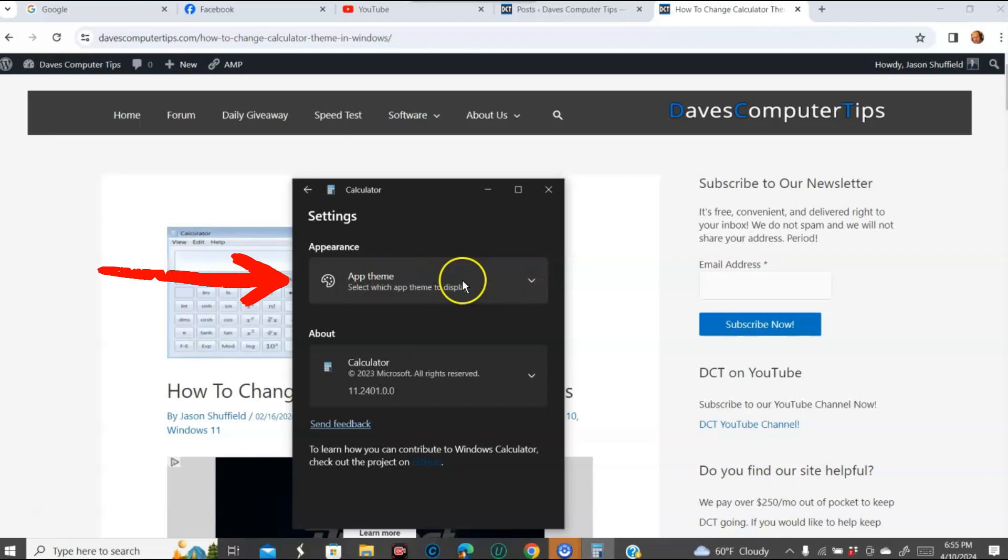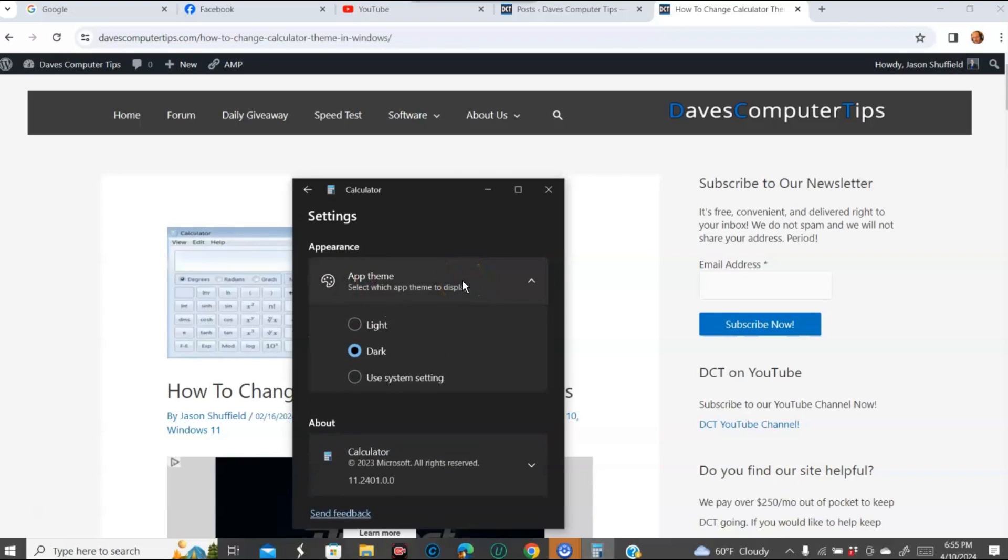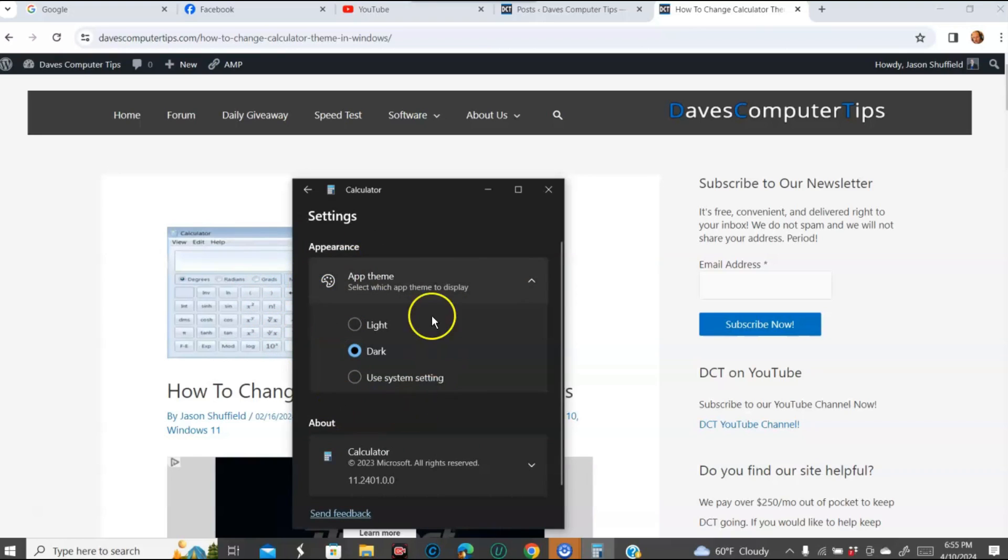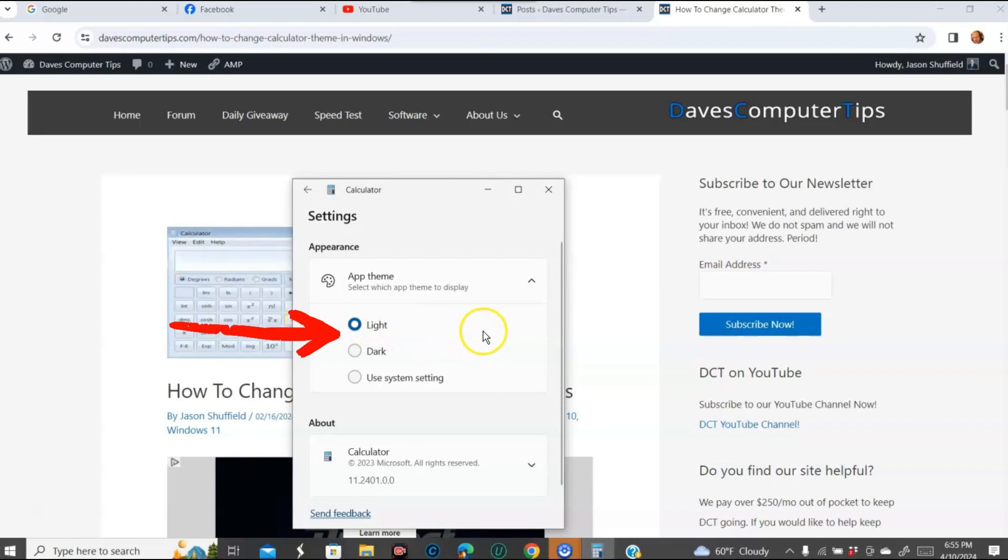We want to go to this one, so click anywhere in here and it pulls down this little menu. Then what you can do is you can change it back to light. There's no save, so you don't have to worry about clicking save or anything like that.